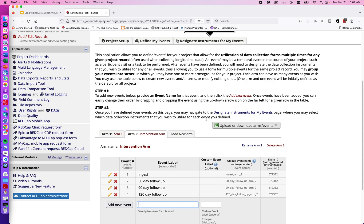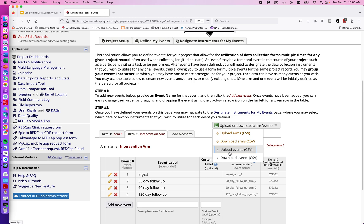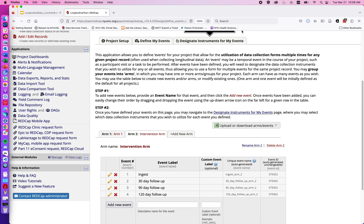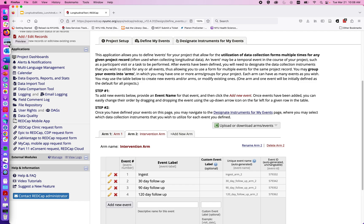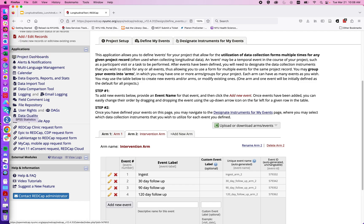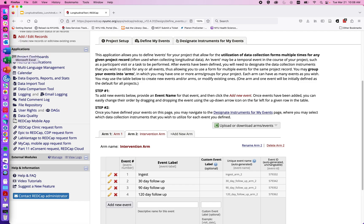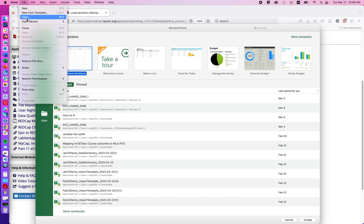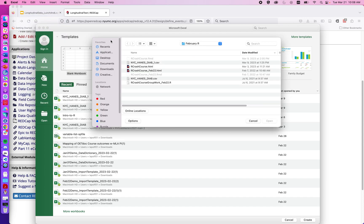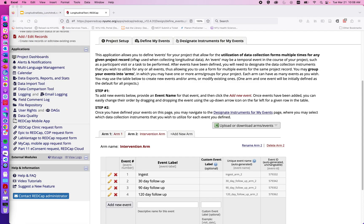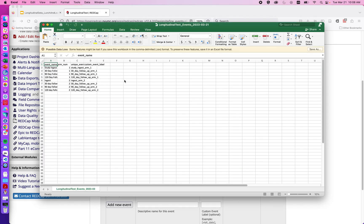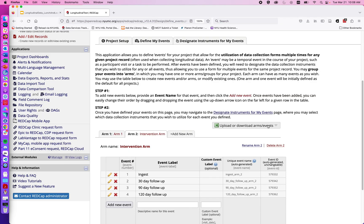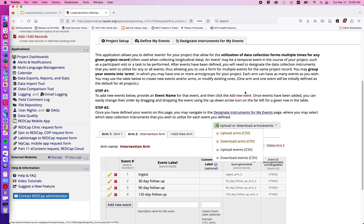We also have the option to upload or download a CSV of our arms and events. So for example, if I download the current events as a CSV file and open that up, we can see a spreadsheet of our events listed out for the various arms. So if we had a very or a relatively complex design with many events and many arms, we might choose to copy and paste in this setting and then re-bulk upload those arms and events using the Excel spreadsheet CSV option.